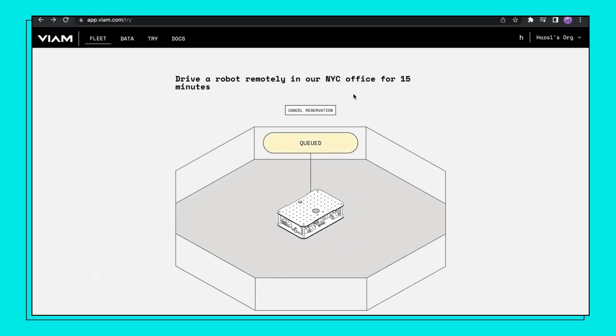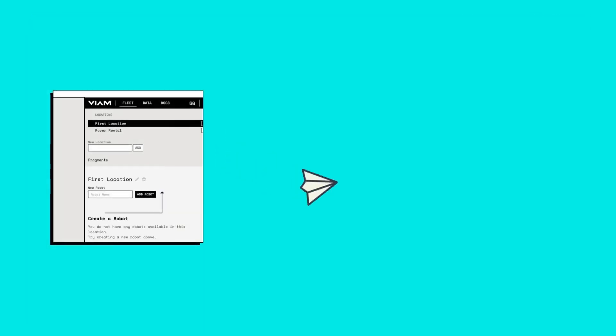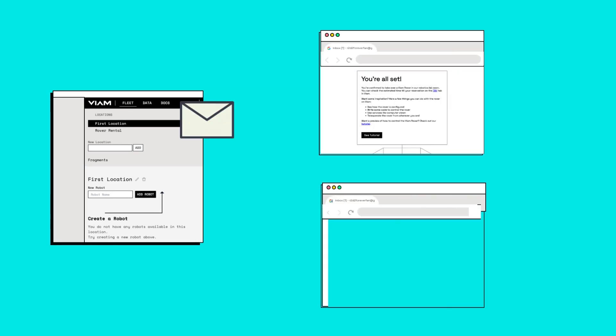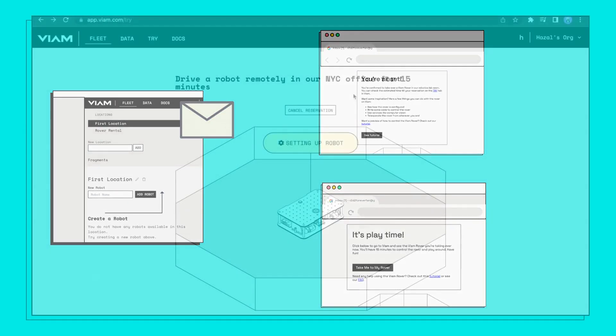If the rover is available, wait patiently until the robot is set up. This could take about 30 seconds. If not, you'll be shown how long your wait time is and you will receive an email once your rover is ready.